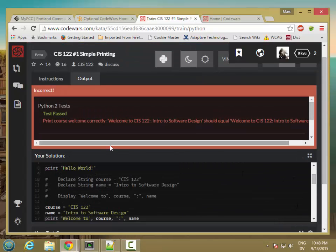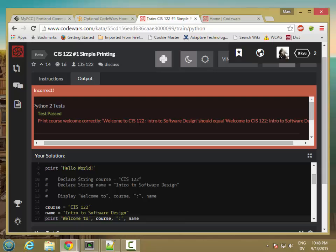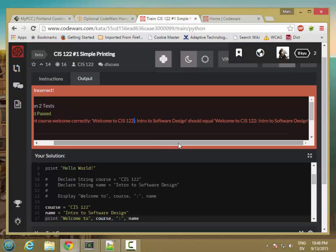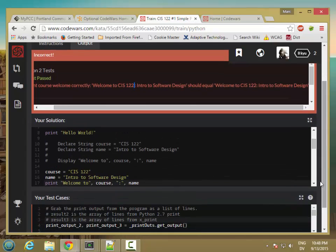So it didn't quite pass. And if you look really carefully, you'll see there's a space here, but no space there. So this is what it's expecting, and this is what I actually produced. So it's almost the same, but the spacing is a little off.